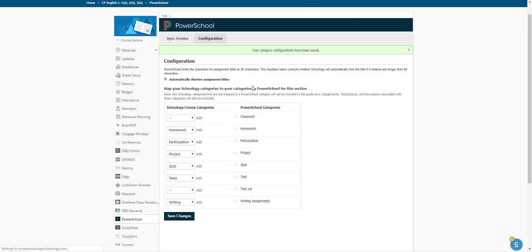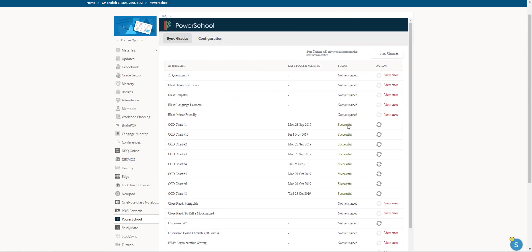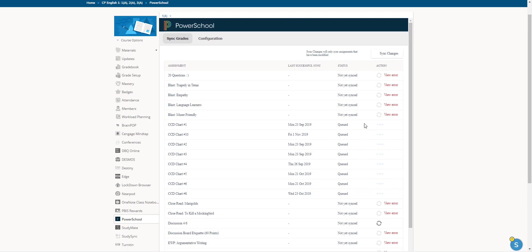Now, once you've given an assignment, it's been scored, what you'll do is come over here and then hit this sync button for all of those items that are ready to go. And it'll be queued up. Sometimes it can take a little while, so I recommend giving it a few minutes.